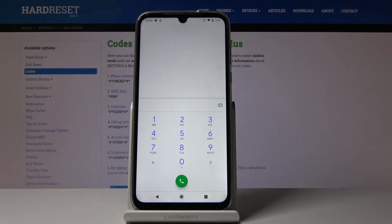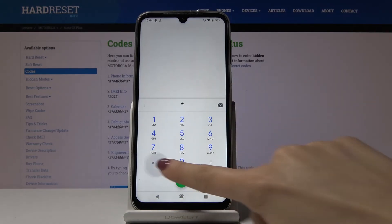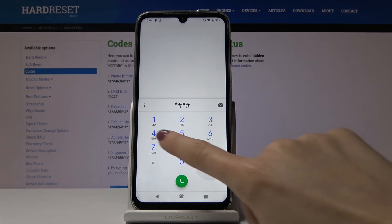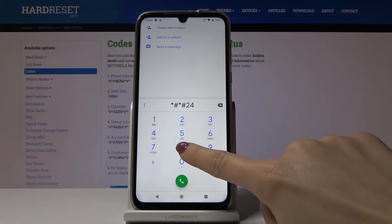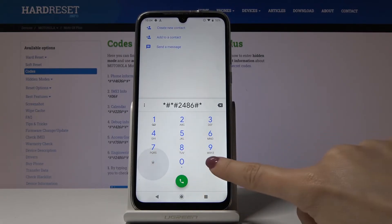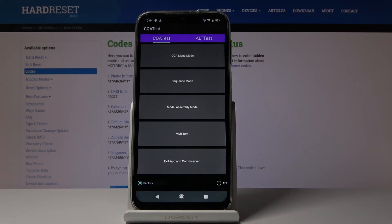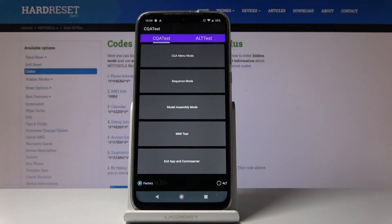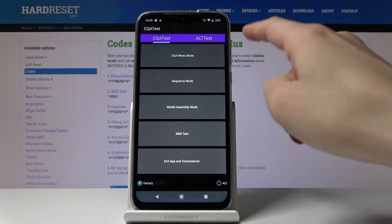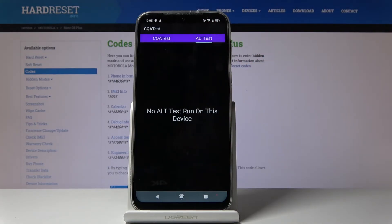Then enter asterisk pound asterisk pound 2486 pound asterisk pound asterisk — this puts you in Engineering Mode where you can run all hardware tests. The available options include menu mode, sequence mode, model assembly mode, MMI test, and you can also exit or access the com server. You can run all available tests on this device from here.